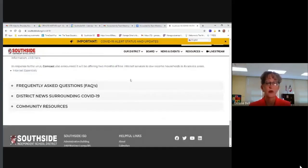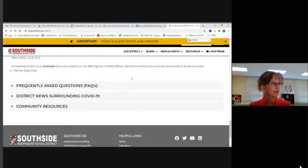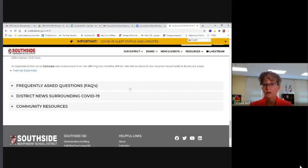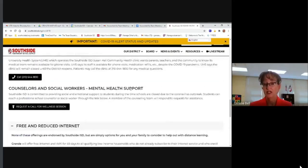At the bottom there are frequently asked questions documents, district news surrounding COVID-19, and community resources. We hope to be as transparent as possible and we want you to continue looking at our COVID-19 page to get regular updates.